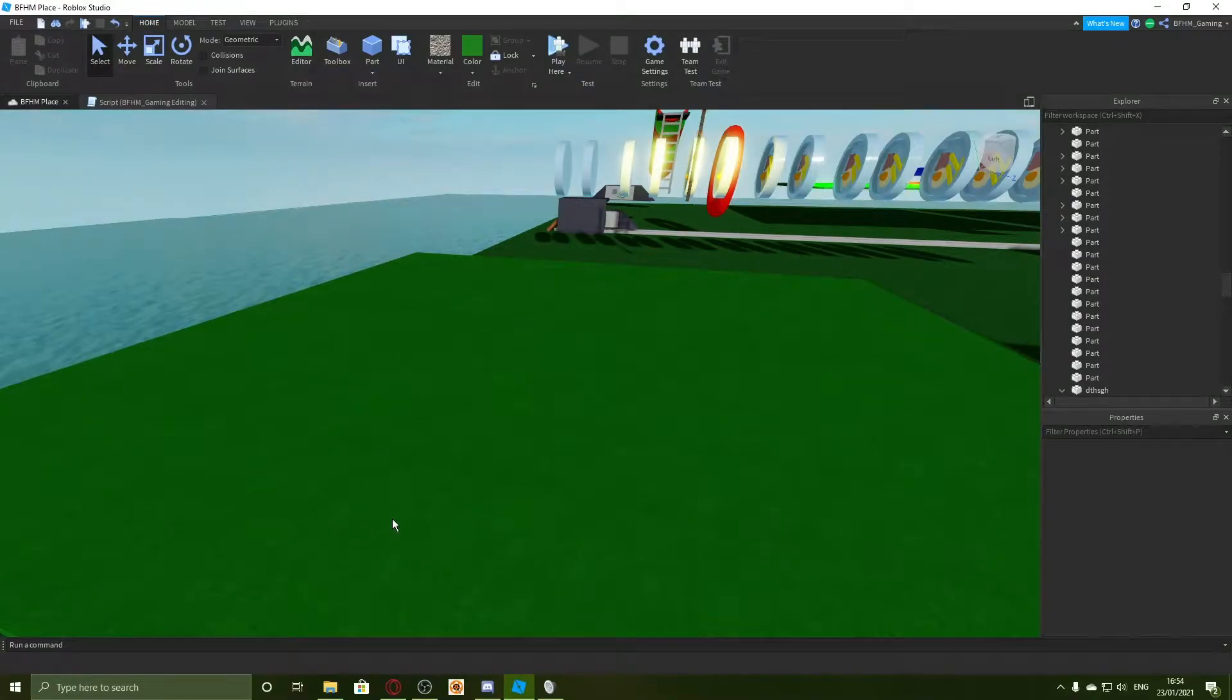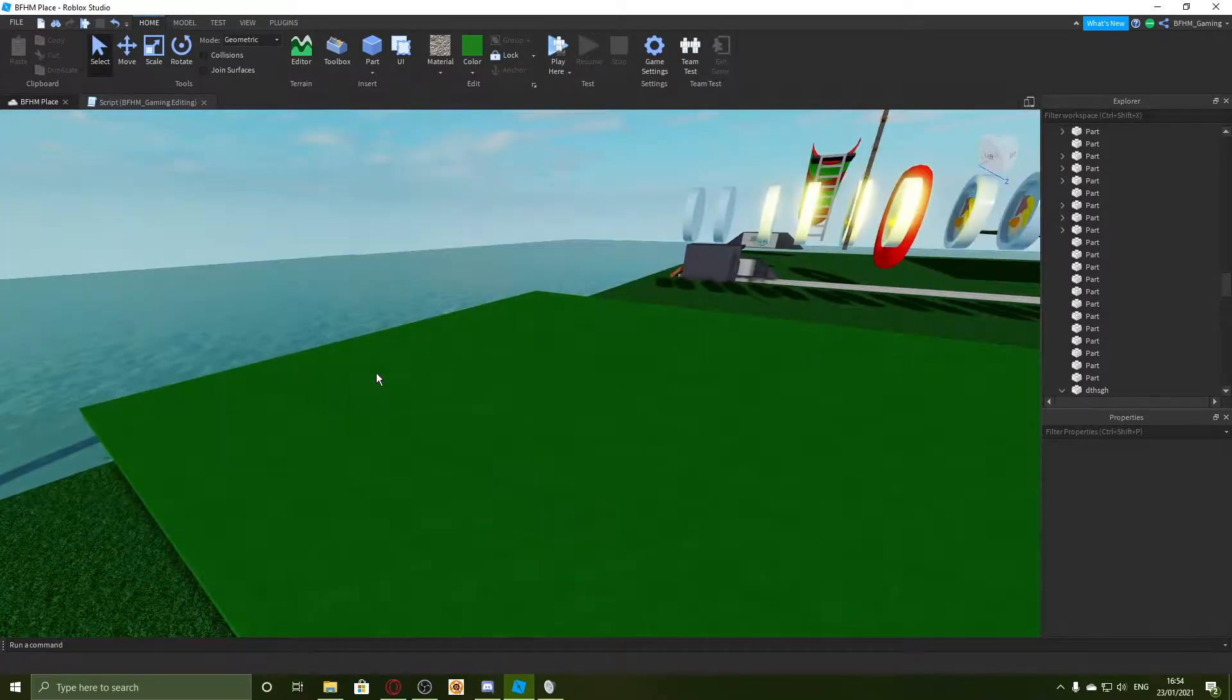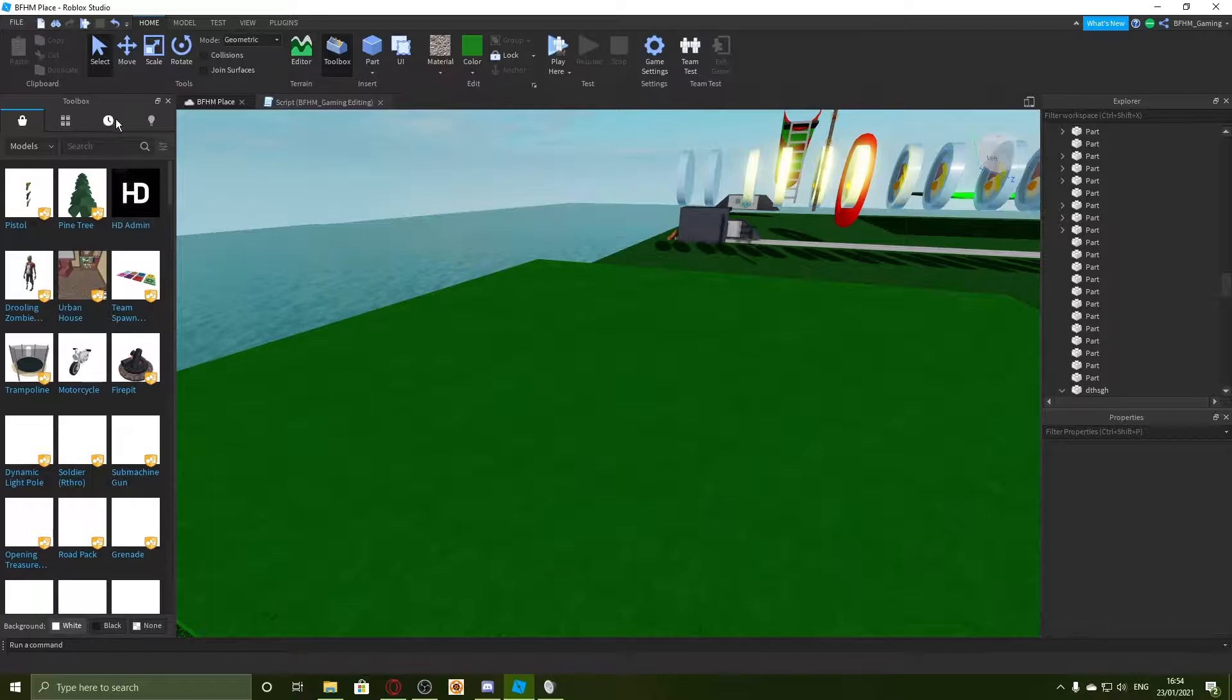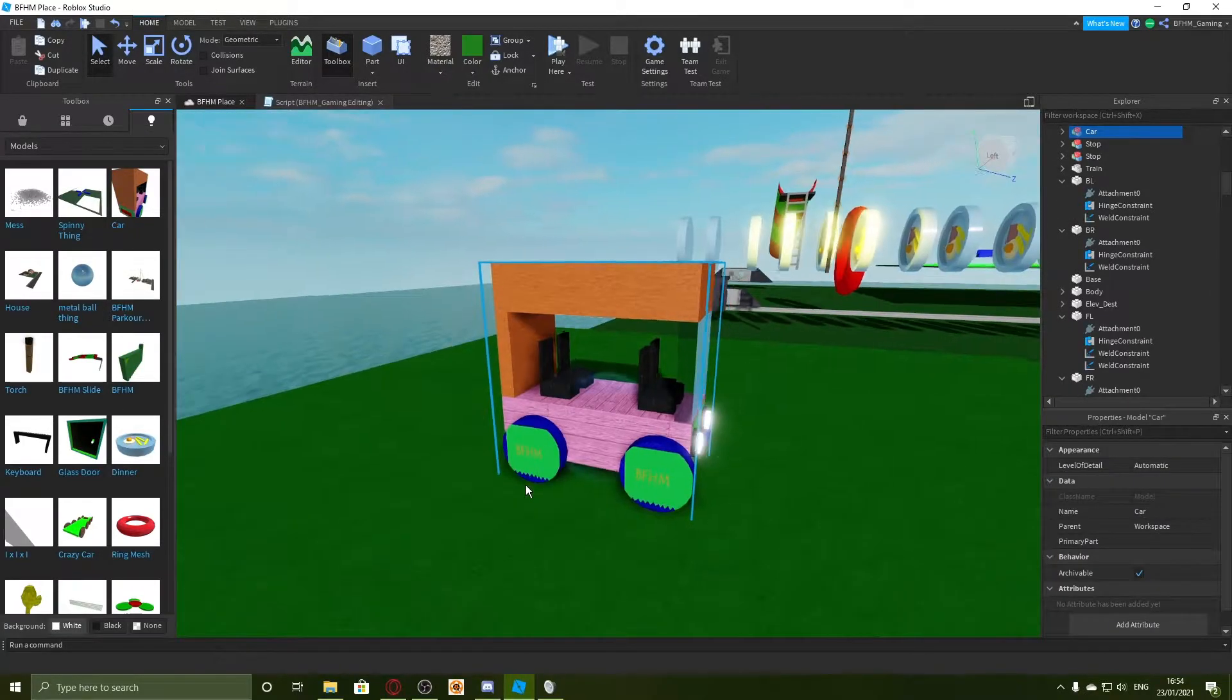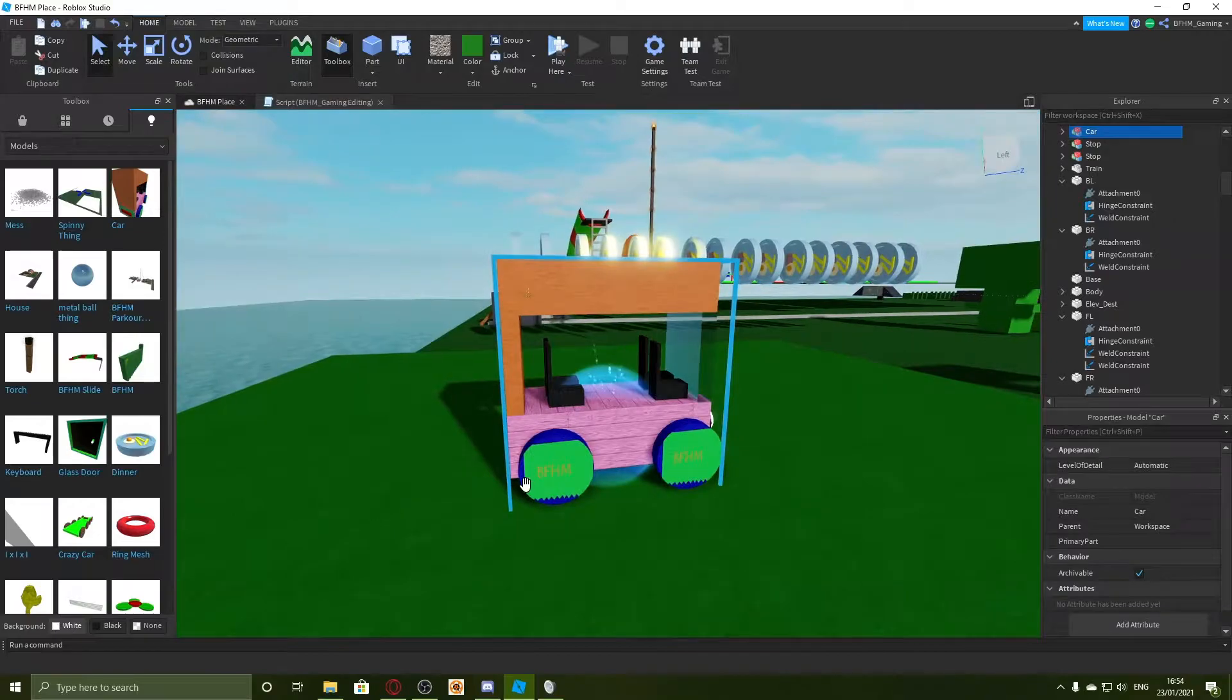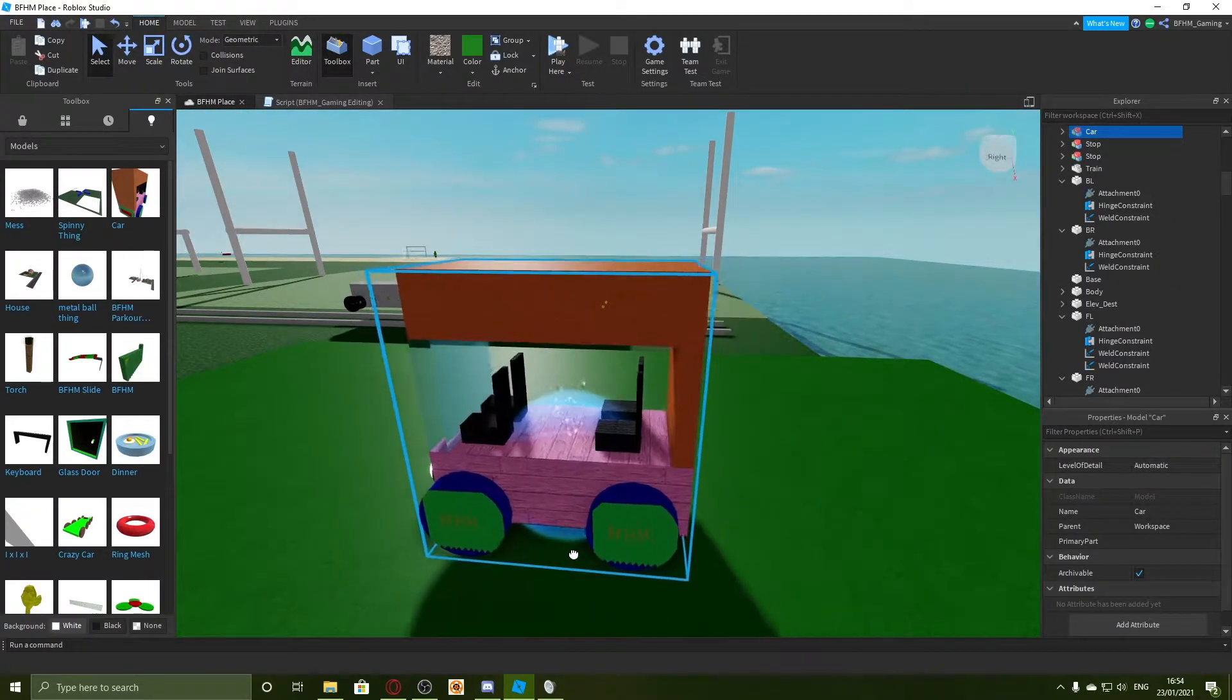Hello and welcome back to BFHM Gaming. Today I'm going to be showing you how to make a car in Roblox because there used to be a really simple way and you used to just be able to put wheels on a car and it would work.